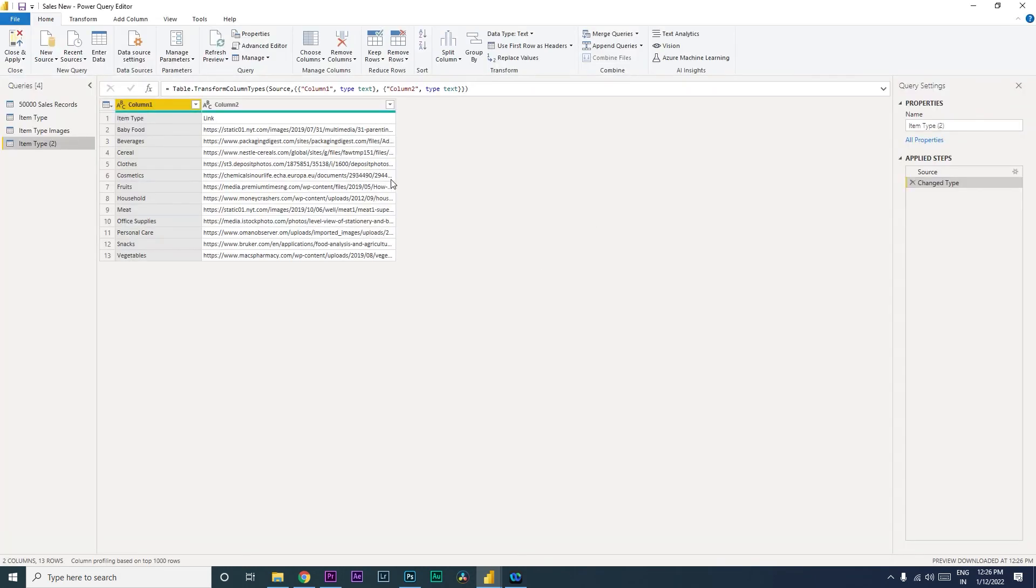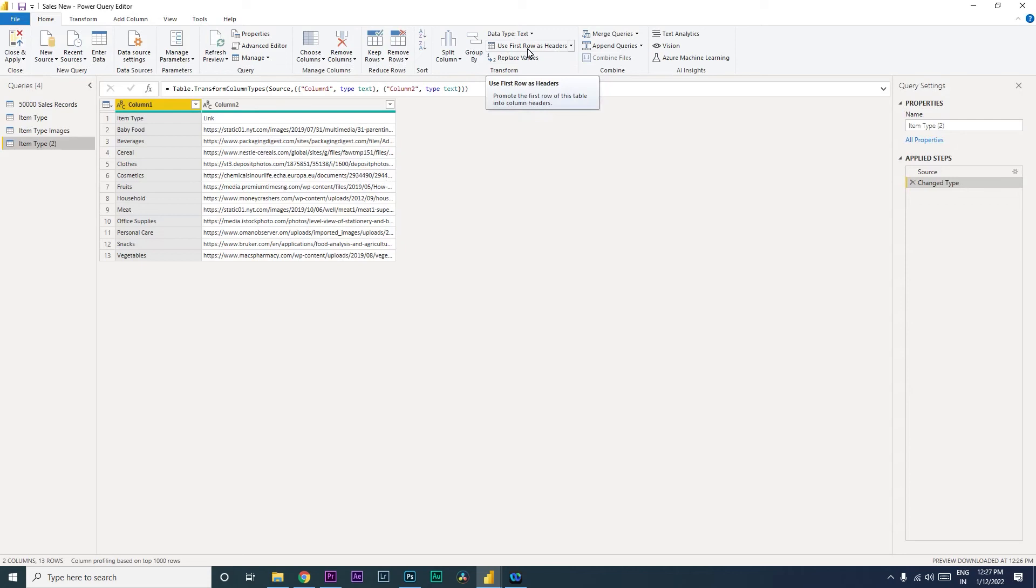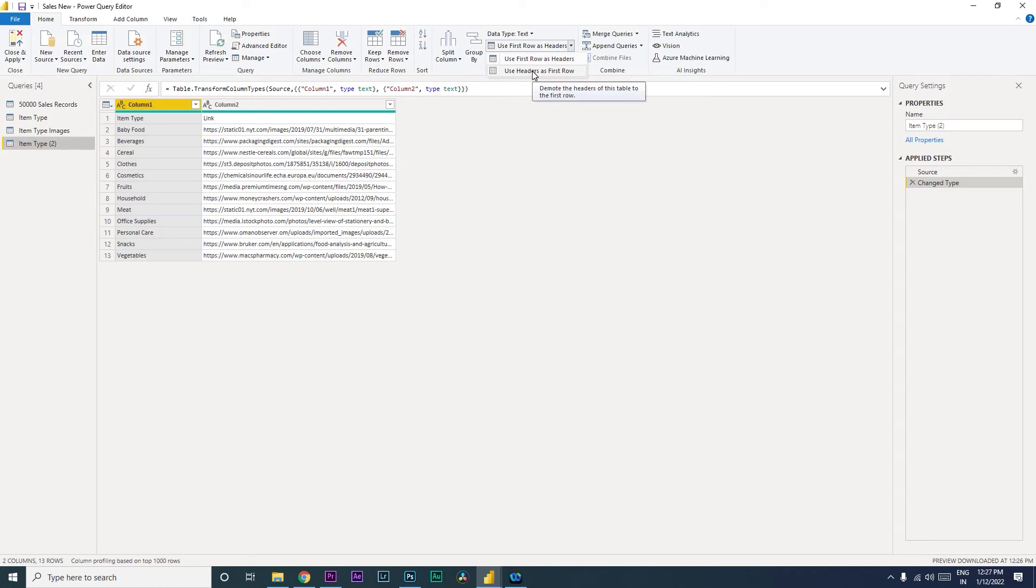get into the Power Query. This is where we can make that change. Over here you see there is an option which says Use First Row as Header, and there's also a dropdown: Use Headers as First Row or Use First Row as Headers. In this case, we're going to...